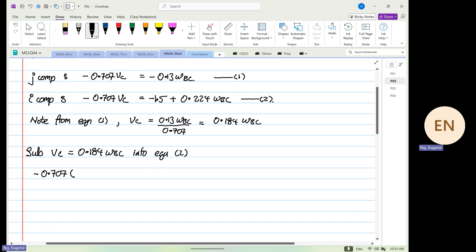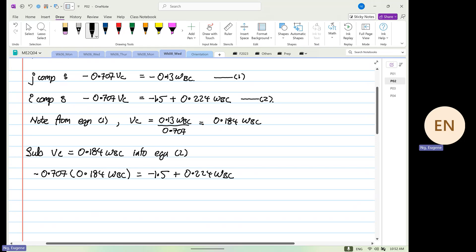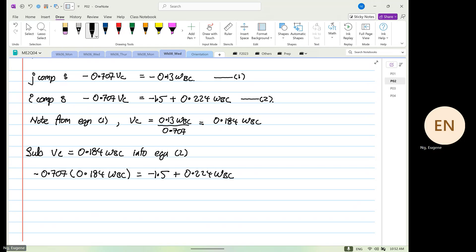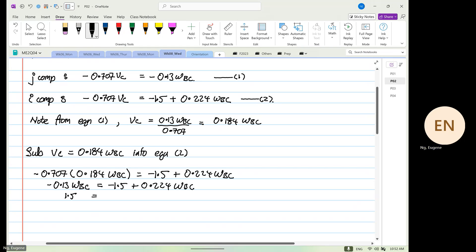When we substitute, we get minus 0.707 times 0.184 omega_vc equals minus 1.5 plus 0.224 omega_vc. This gives minus 0.13 omega_vc equals minus 1.5 plus 0.224 omega_vc. Therefore 1.5 equals 0.224 plus 0.13, which is 0.354, times omega_vc.